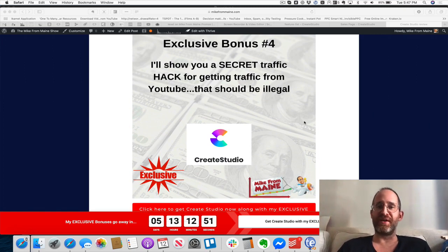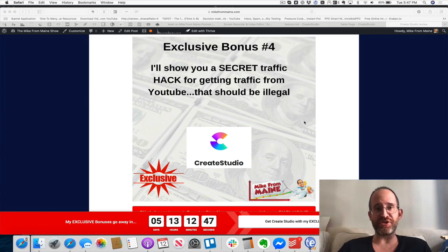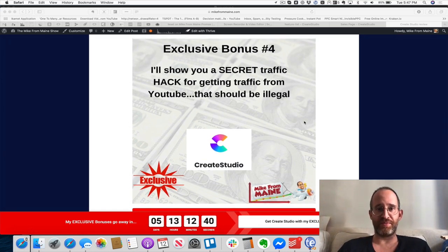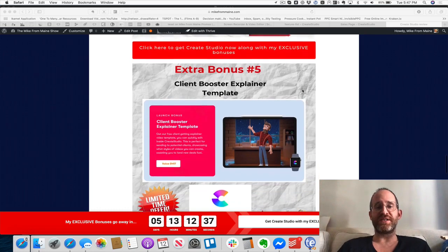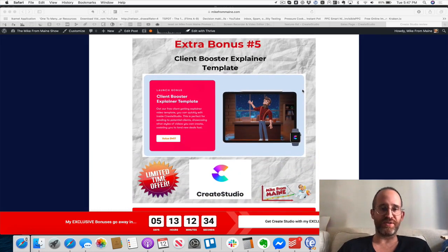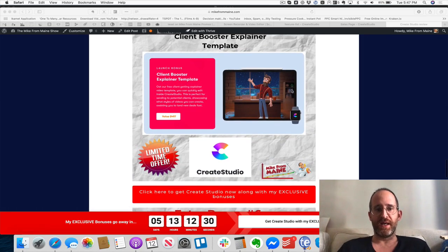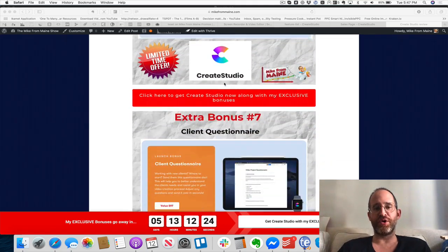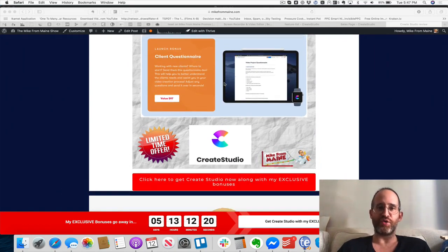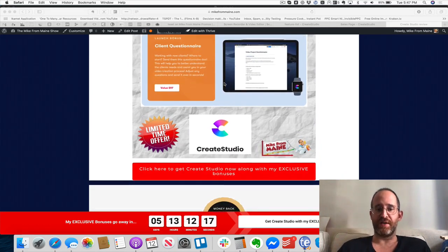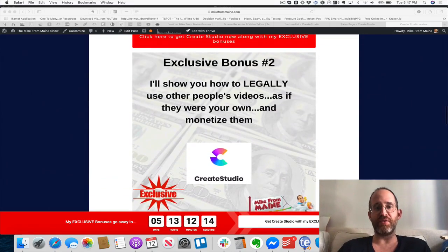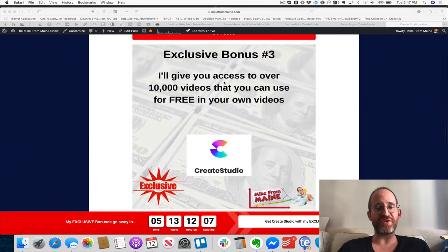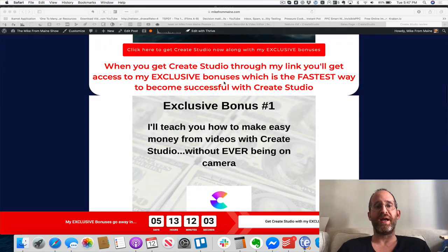Exclusive bonus number four is a secret traffic hack for getting traffic from YouTube that should be illegal — I'll show you how I've done it personally and how you can do it too. You actually don't even need to make a video to get free traffic from YouTube. There are also vendor bonuses: a client booster explainer template, a green screen kit, and a client questionnaire — but those four exclusive ones are only through my link.